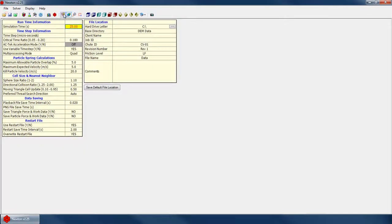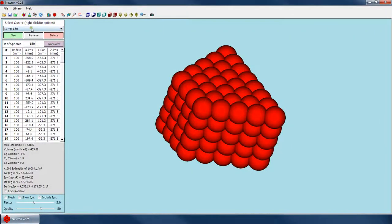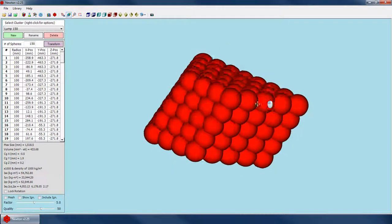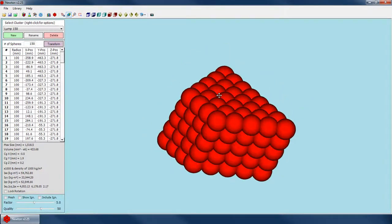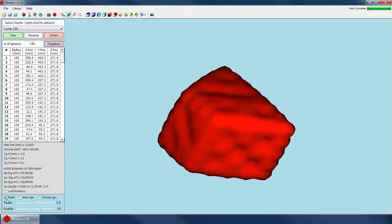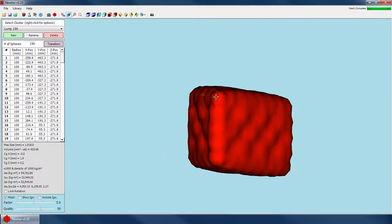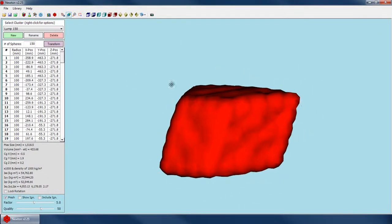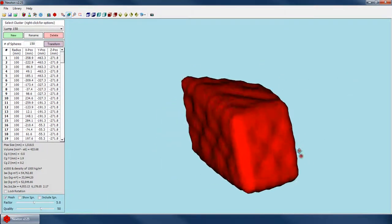Let's go back to our cluster creator. In order to preview what the mesh is going to look like, we just go to whichever cluster we want and turn on the mesh right here. And that's going to show us exactly what the mesh is going to look like if I run a simulation using this cluster.